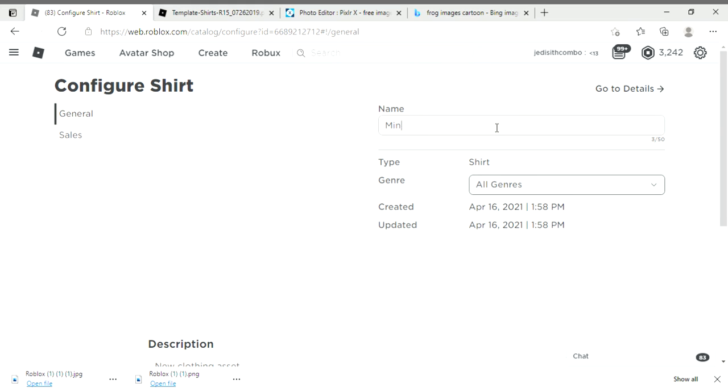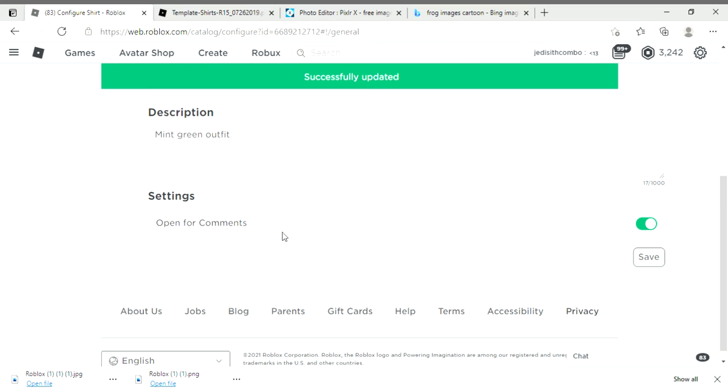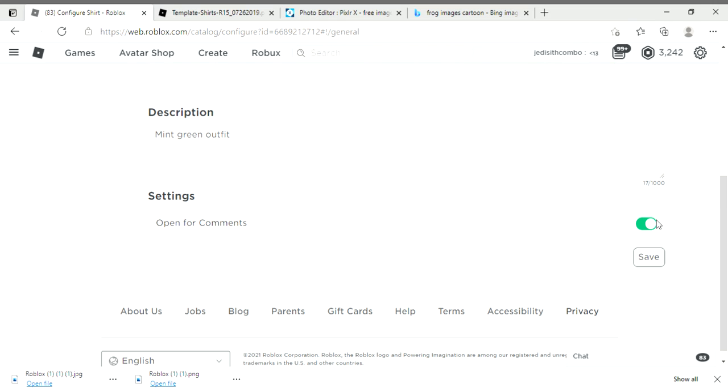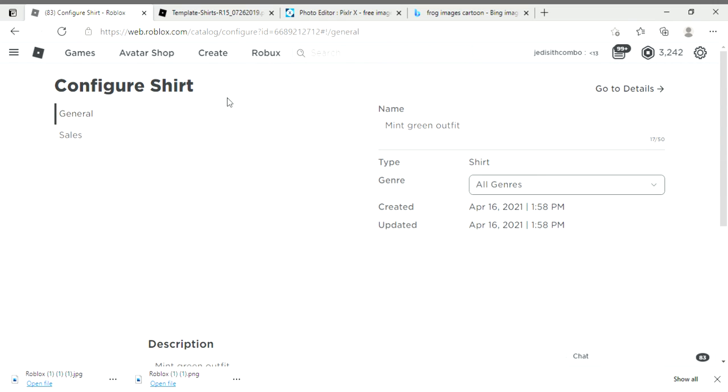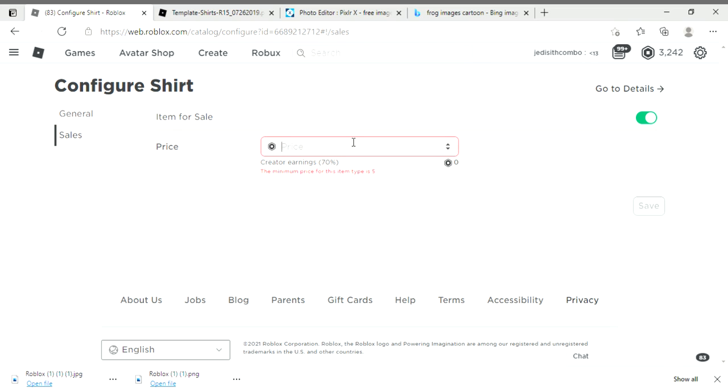You can decide if comments are on or off. Head to sales. It's not for sale, put that to green. Now set the price on how much you want your shirt to be. I'm going to make mine 12 Robux, and this is how much you're going to get. If people buy for 12 Robux, you're going to get 8 Robux. After you're done, press save.